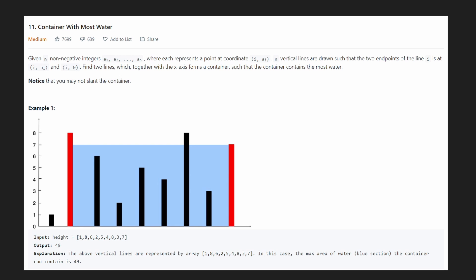Hey everyone, welcome back and let's write some more neat code. So today we're going to be solving LeetCode 11, Container With Most Water.